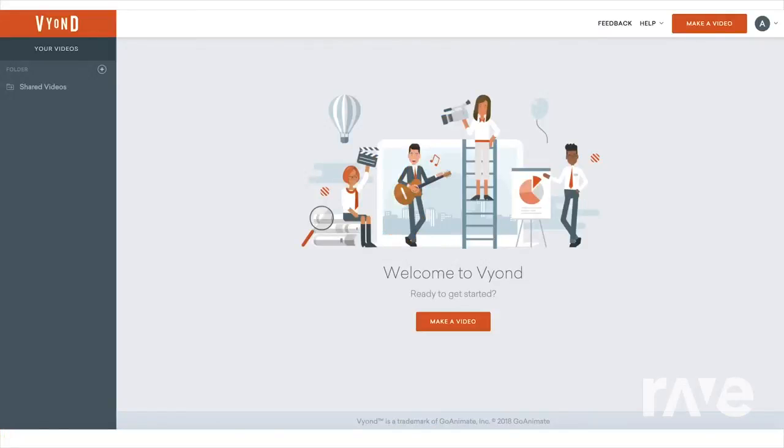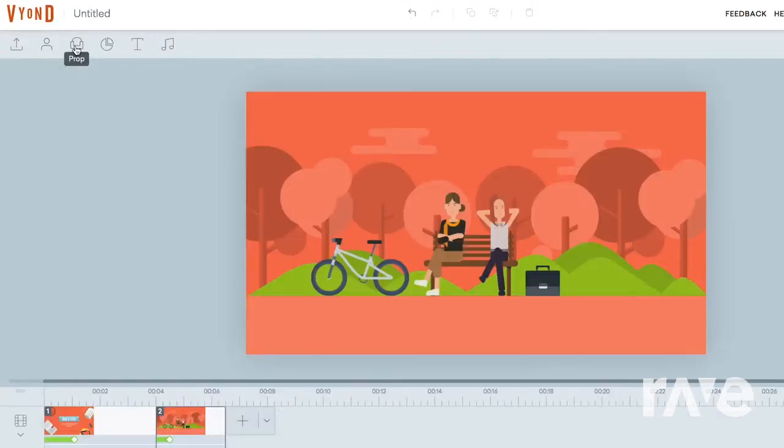Hi, I'm Amanda. In this video, I'm going to show you how to make a video with Vyond. First, log into your account and access it.